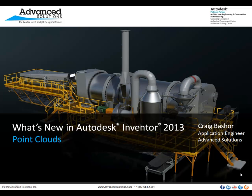Welcome to the what's new in Autodesk Inventor 2013, Point Clouds. My name is Craig Basher and I'm an application engineer with Advanced Solutions.